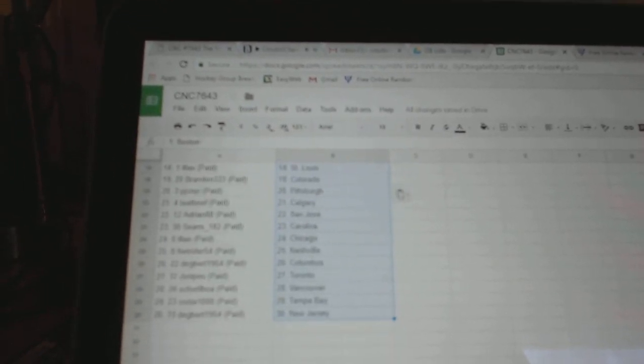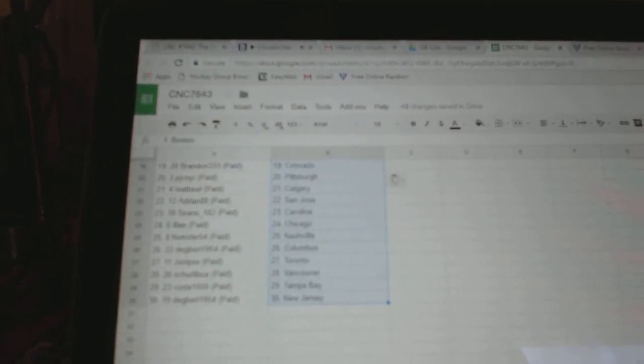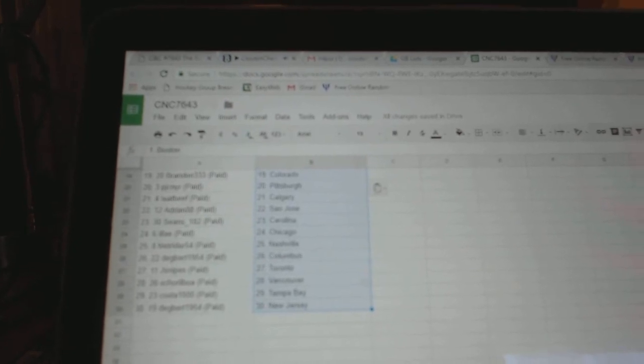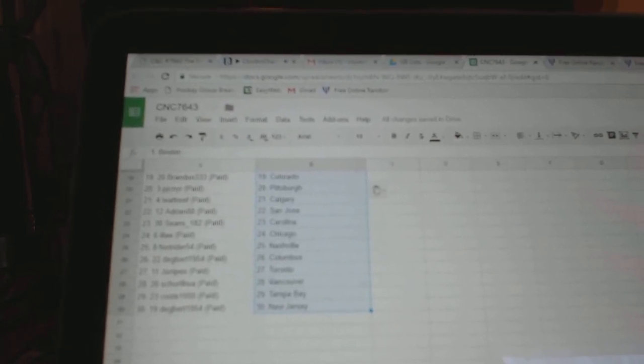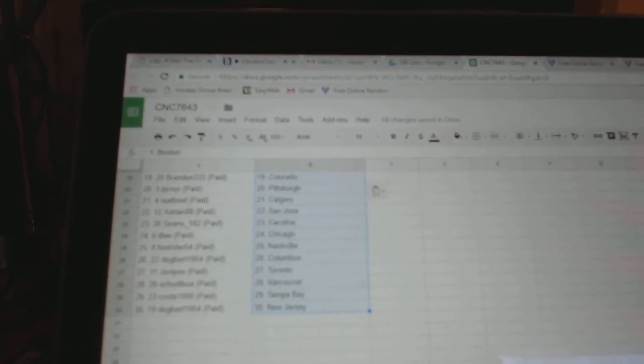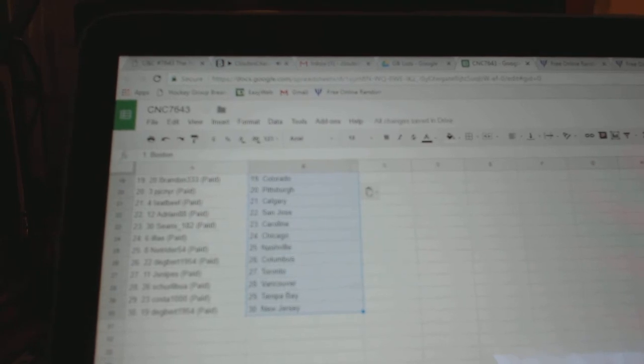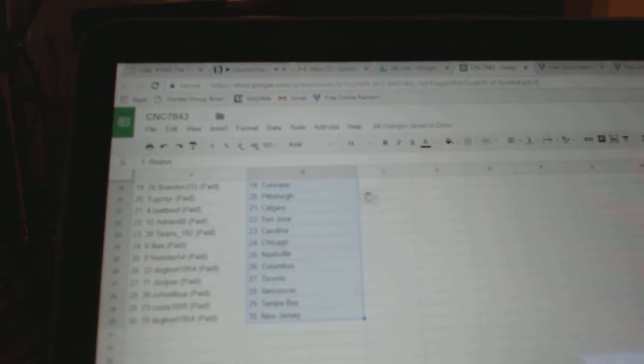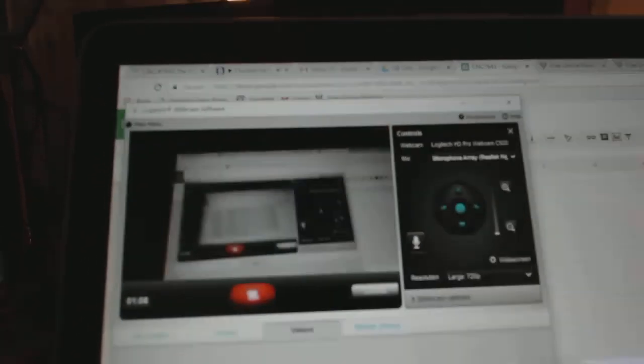PJC has Pittsburgh. I Eat Beef has Calgary, I Eat Adrian88 has San Jose, Sean's has Carolina, L.I. Chicago, NetRider Nashville, Dagbert Columbus, J. Snipe Strano, Shirley Boo Vancouver, Costa 1000 Tampa, and Dagbert has New Jersey.